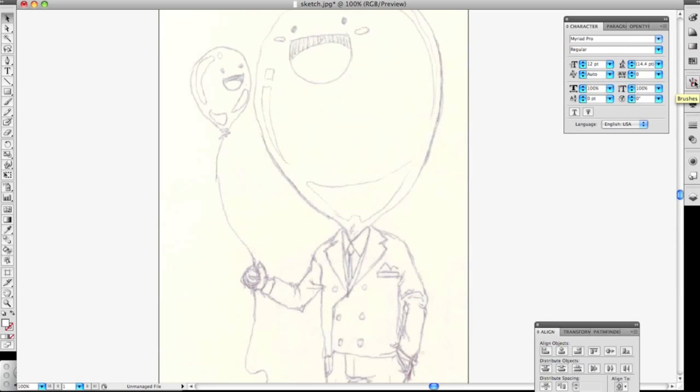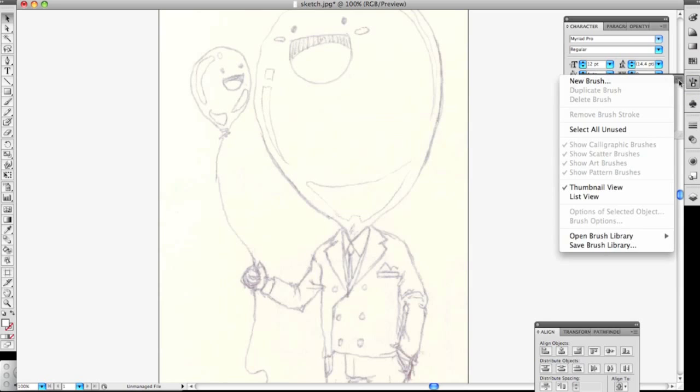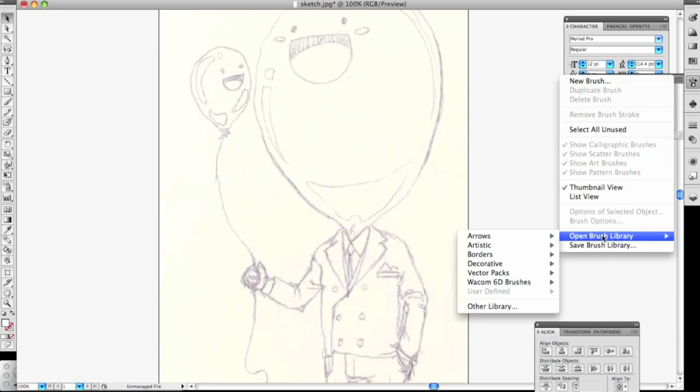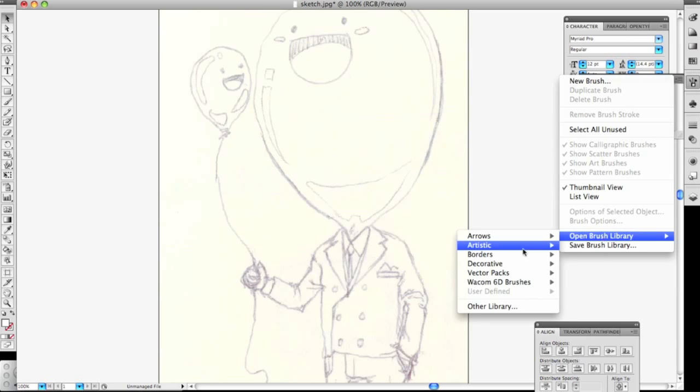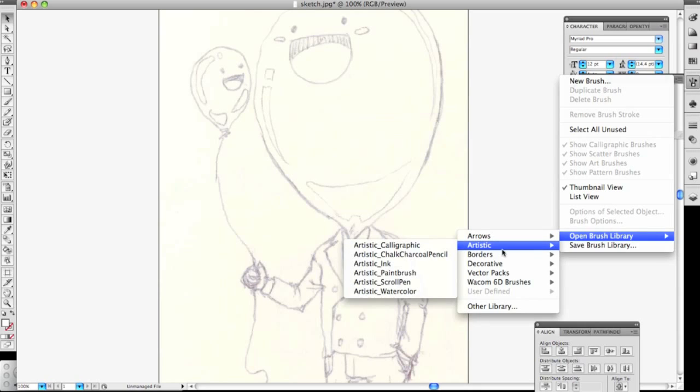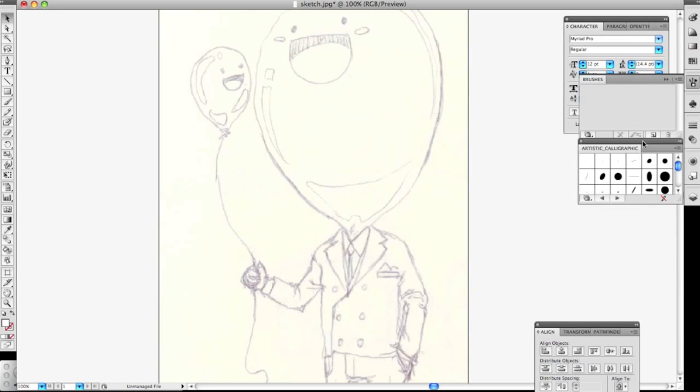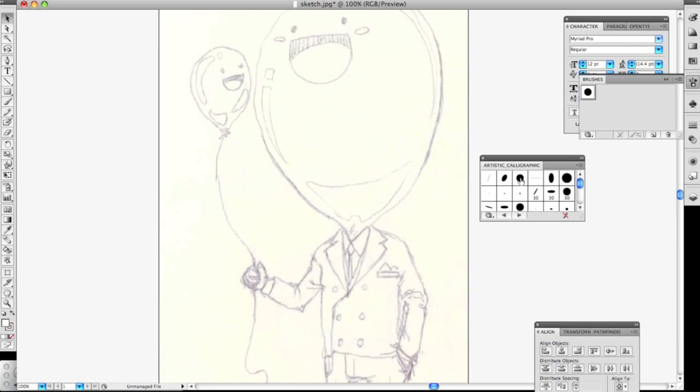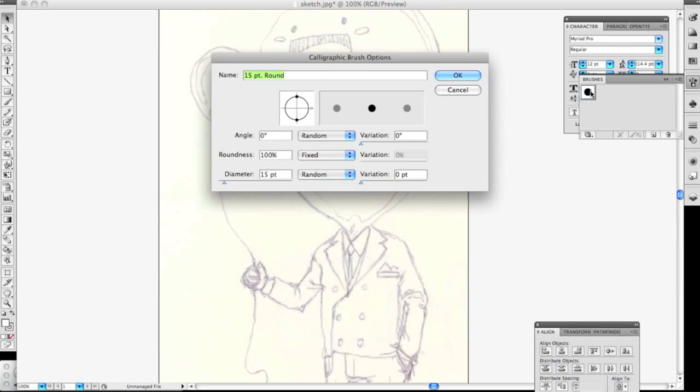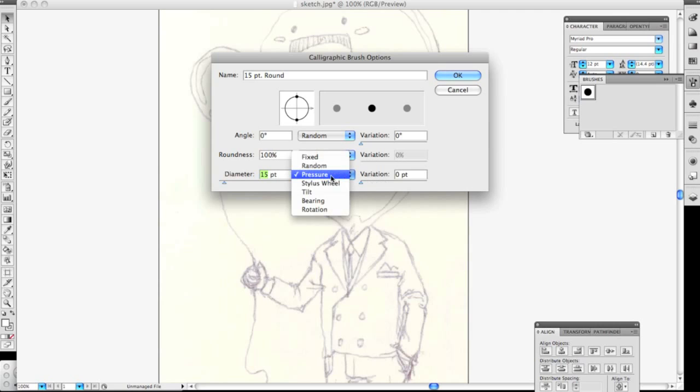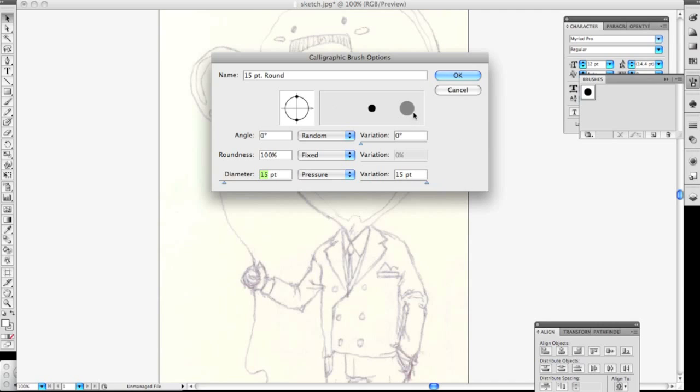Alright so you open up your brushes panel and you click this little arrow with lines icon, and then you go to Artistic Calligraphic and then you should open up this little thingy. You just click the circle one I guess, and what you do is double-click the icon and then it shows the diameter 15 point. And then you set, this is the most important part, you set Random to Pressure. If you have a tablet already connected it should have this setting available. And I set that to Pressure and then open up the variation to 15. I guess 15 is probably too wide.